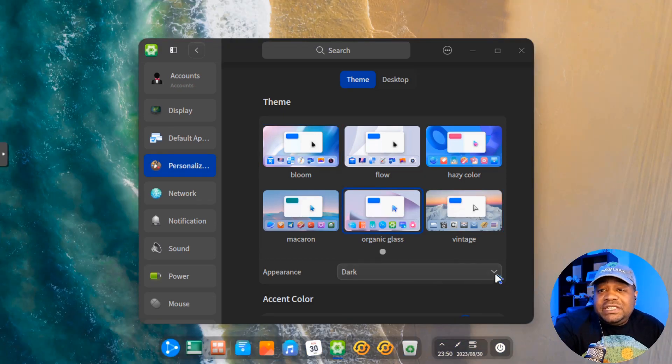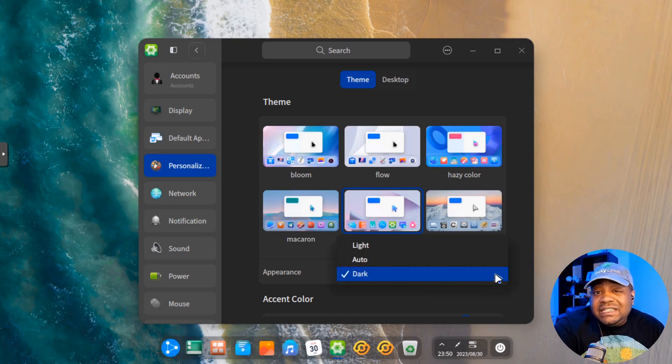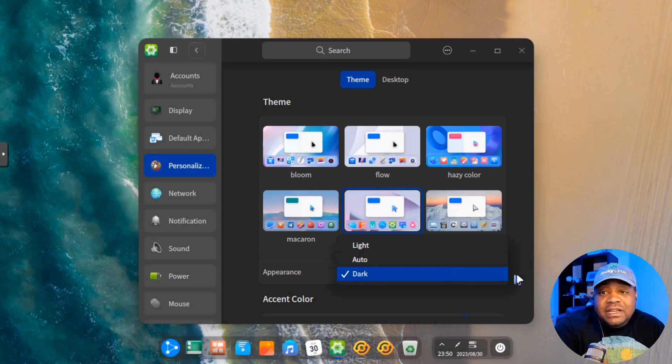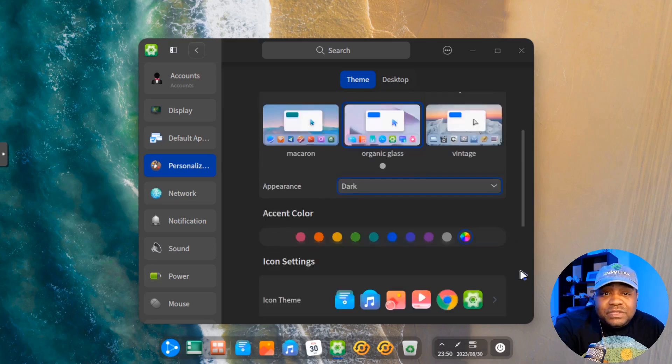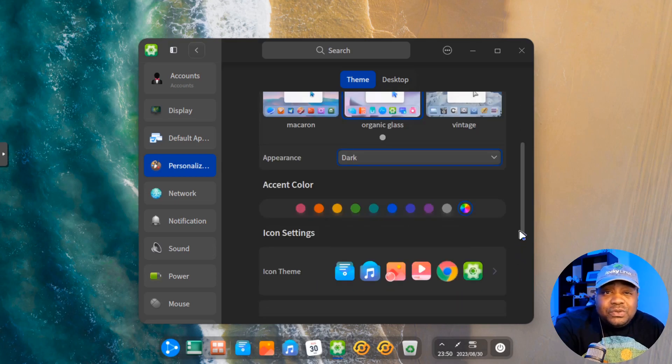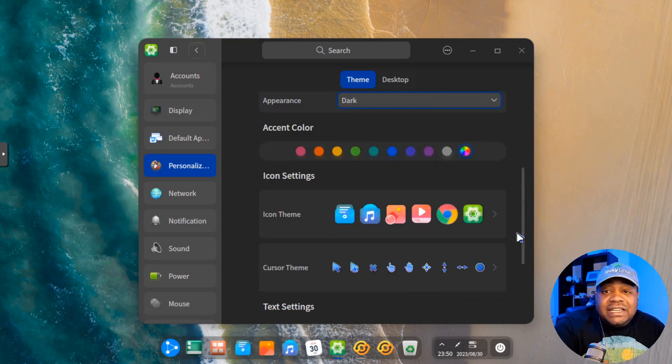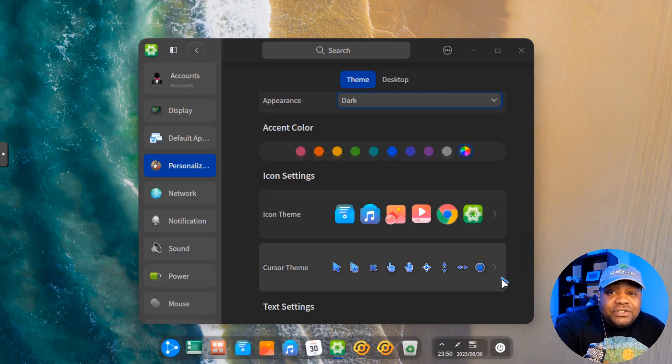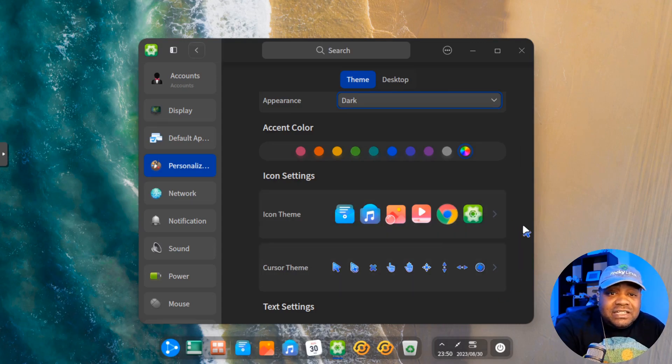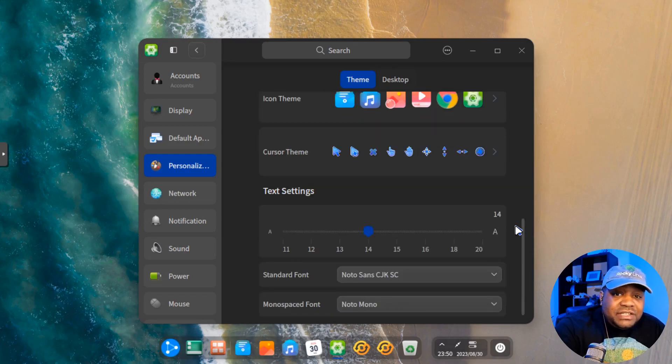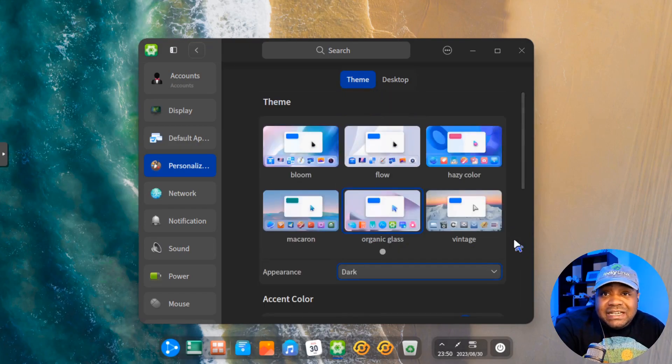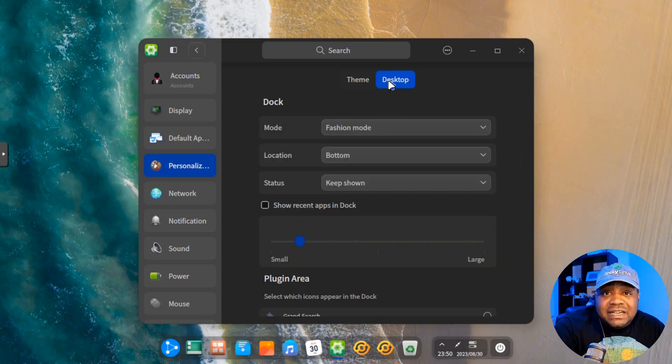And then another thing, the appearance, you could change that. You could set it to dark, auto, or light. It's set to dark by default, which I thought was super cool. You got your accent colors, just like any of them. You got your icon themes. You can go in and change that. Cursor themes, if you want to make this look a little bit different. You got your text settings. That just changes up the text size.